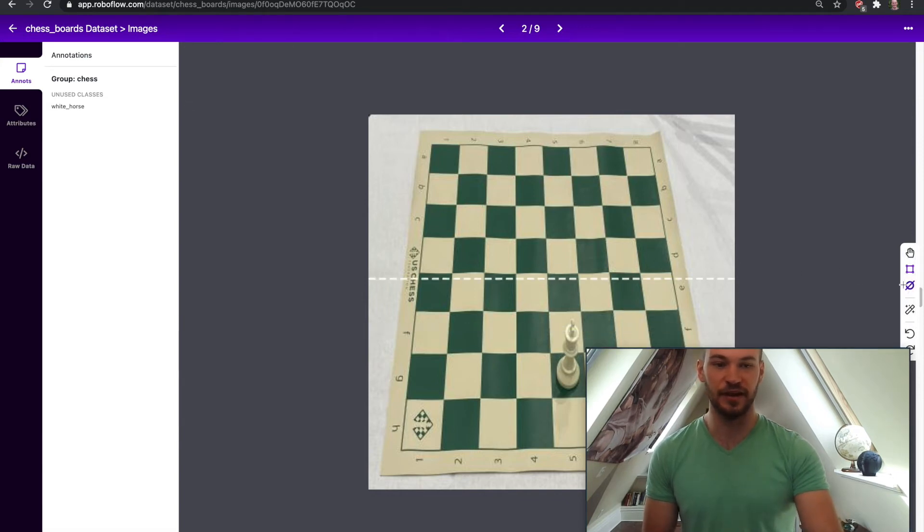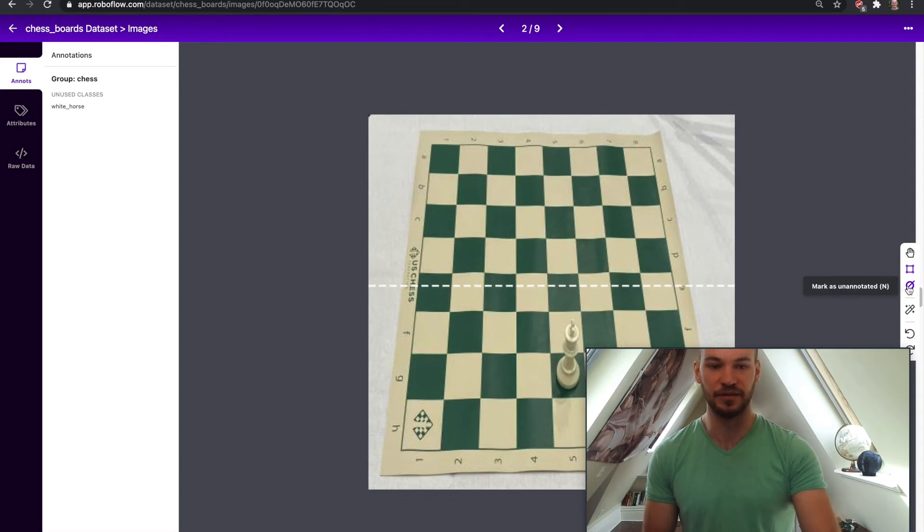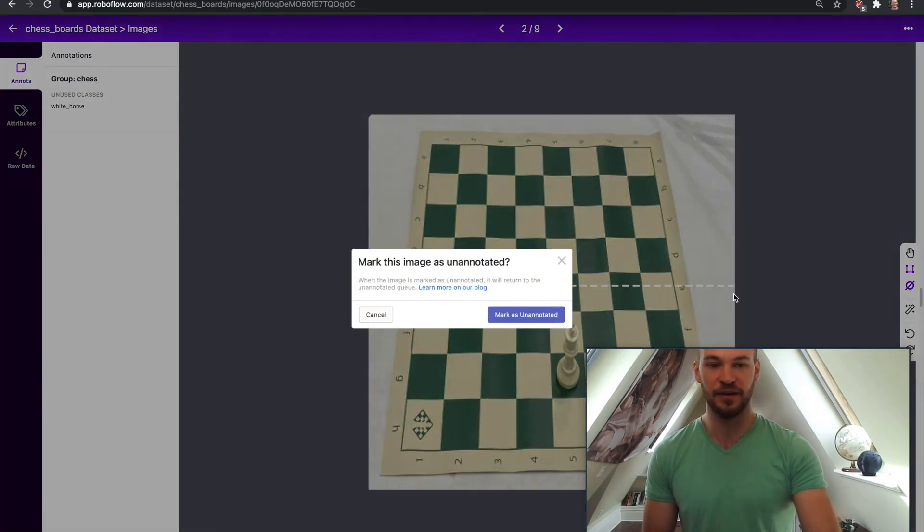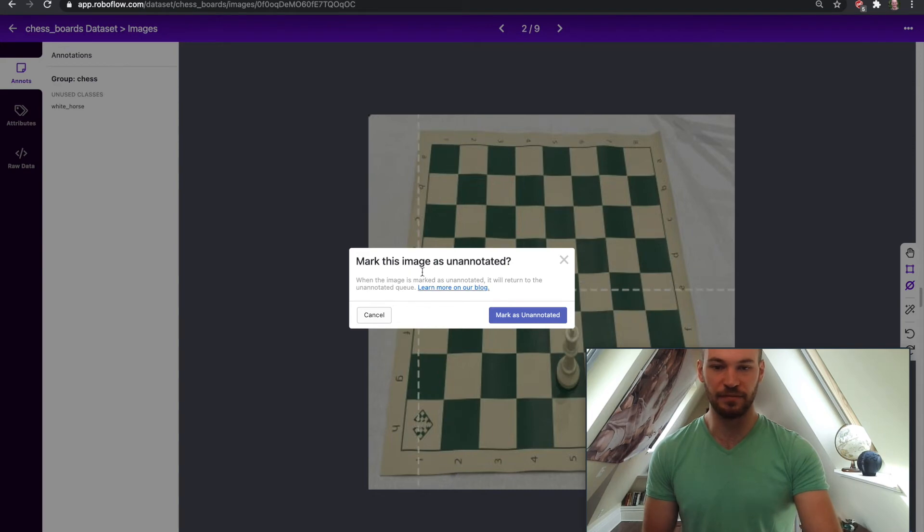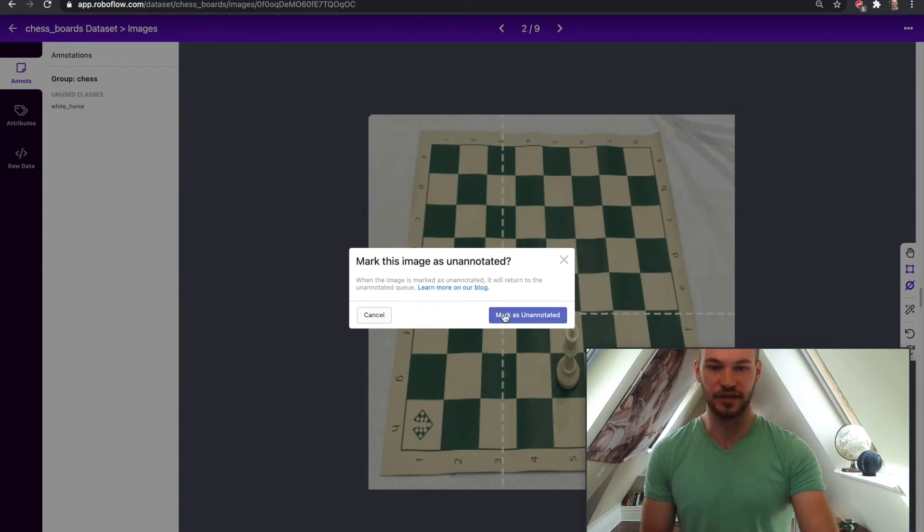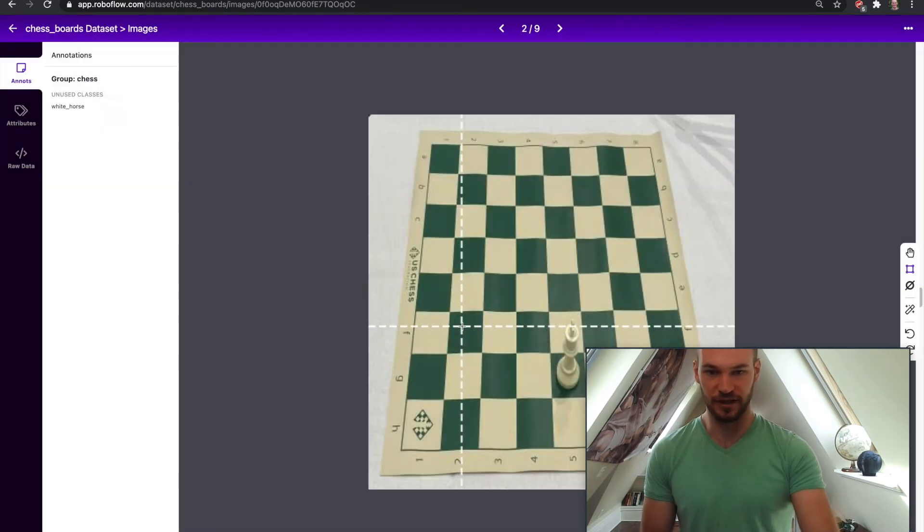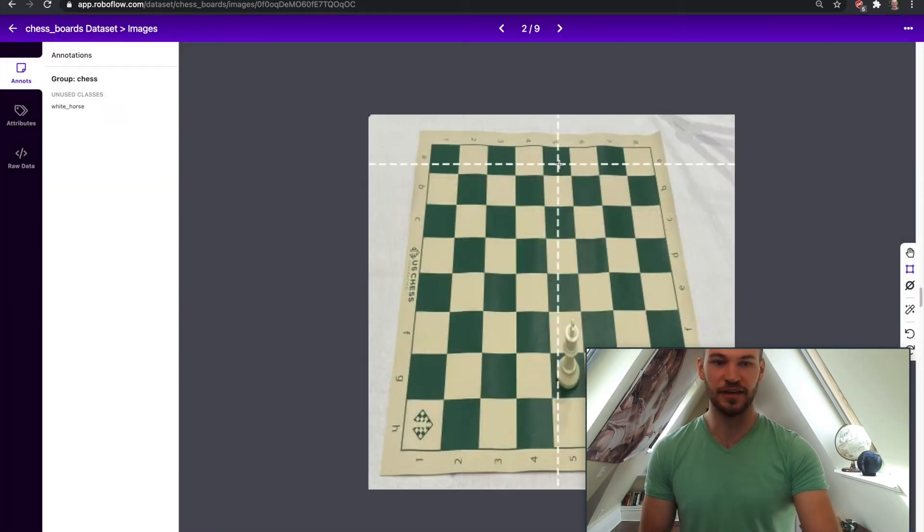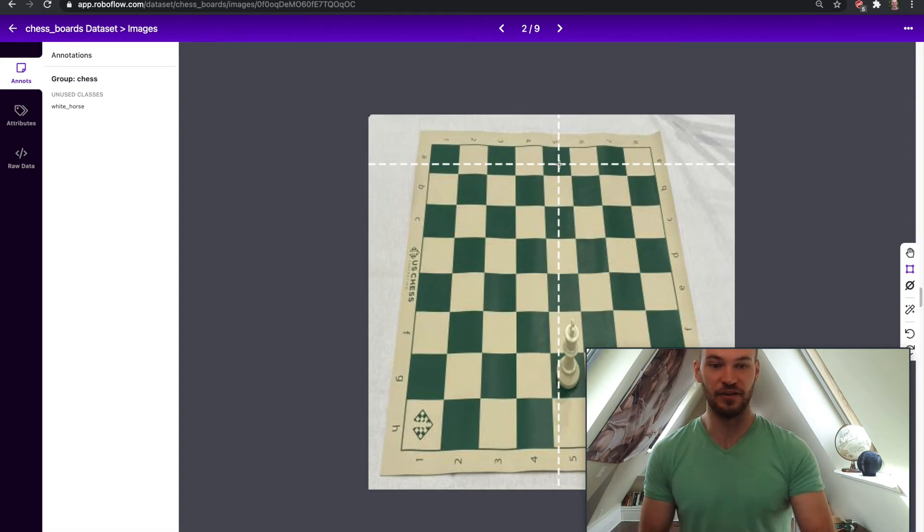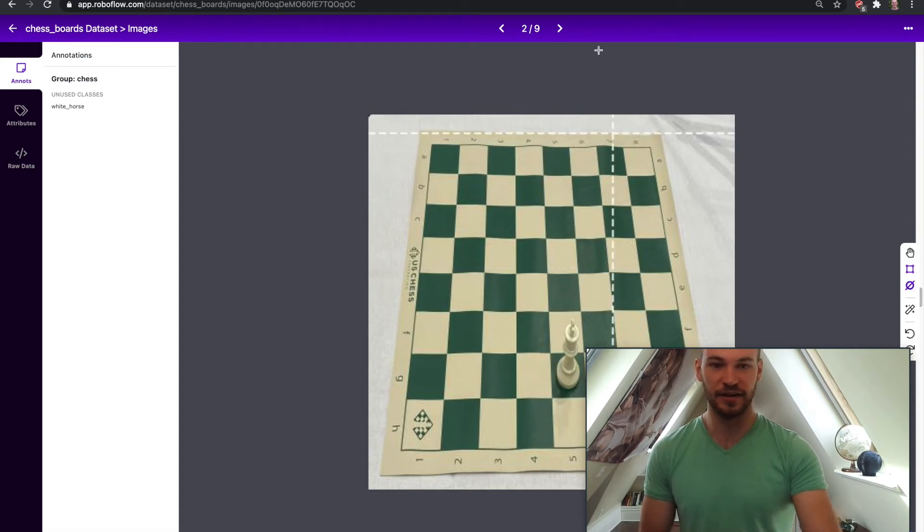So here you would go here and you would go to mark as unannotated. This is now a new little feature on our labeling toolbar here. You go and click mark as unannotated. It will pop up this pop up for you just to make sure that you want to do that. And you can go ahead and mark as unannotated and then it'll let you know that now you actually have a null image that has been created here.